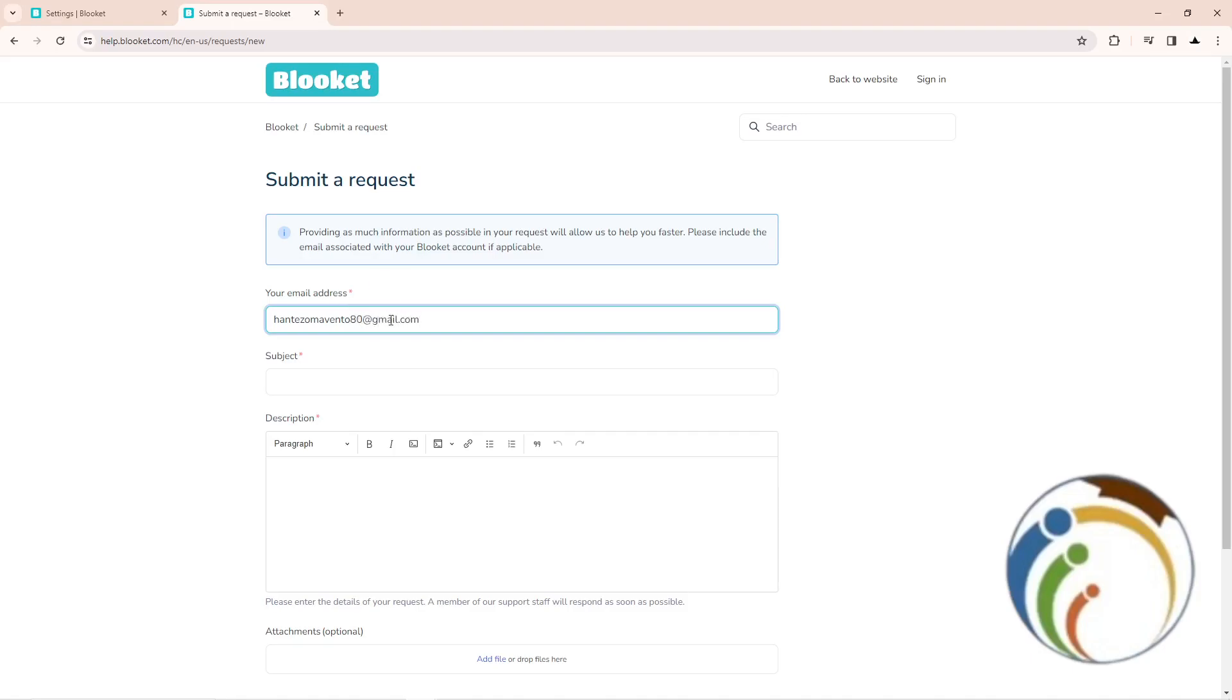And then you start changing email address.